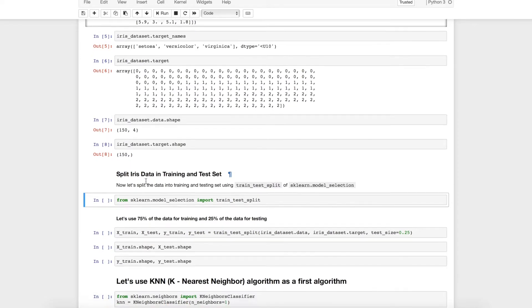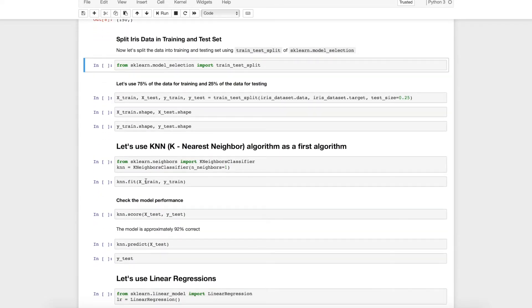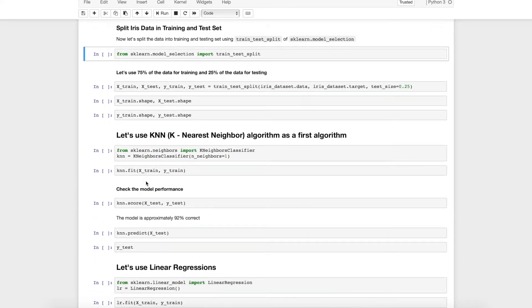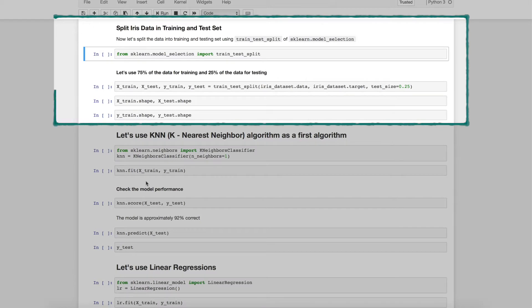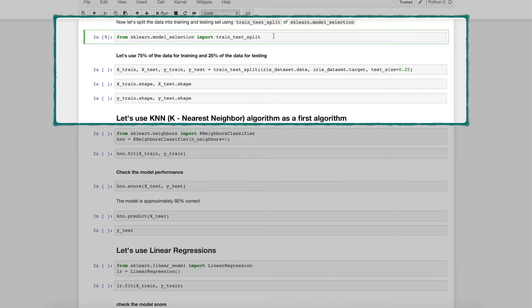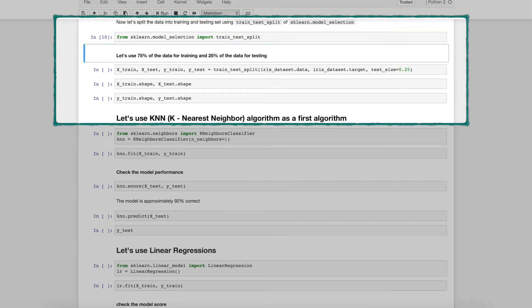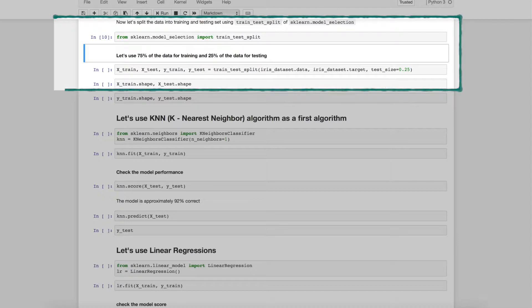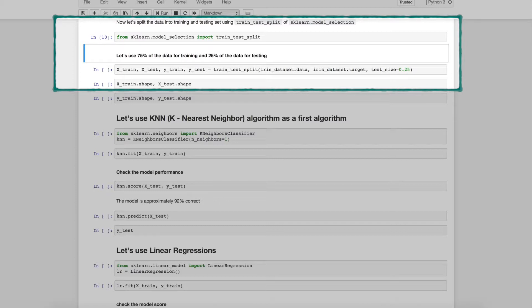Okay now let's split the iris data into training set and test set. As we have learned from chapter 4 that whenever we get a training data we need to break the data into training set and test set. So for example in this particular case let's assume that we will be using 75 percent of the data for training and 25 percent of the data for testing. As you know we will be using sklearn.model_selection.train_test_split.